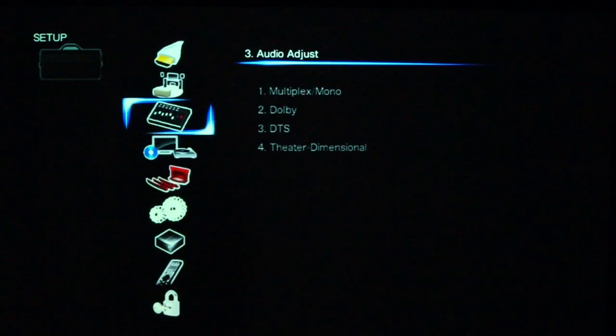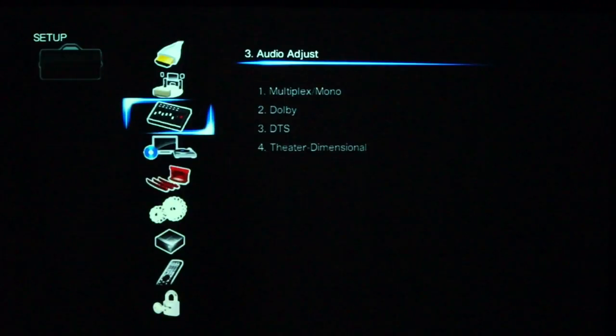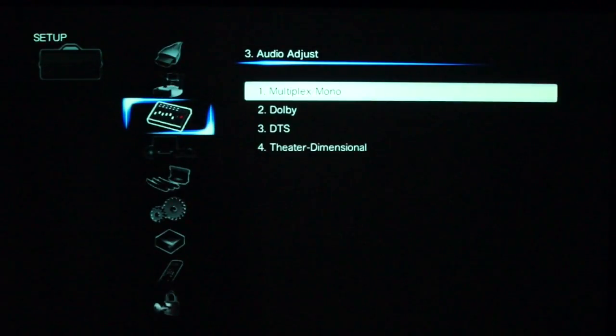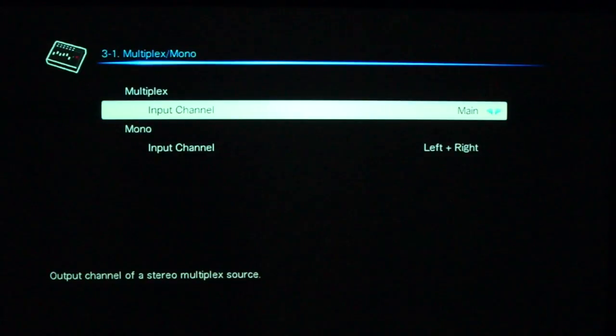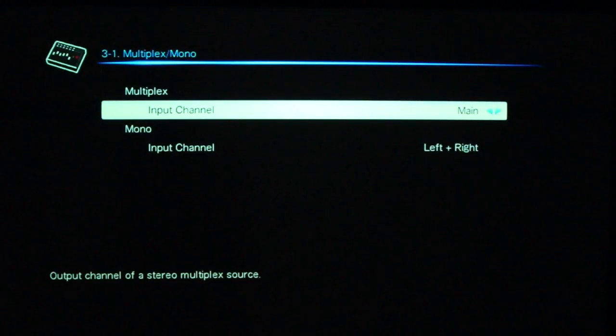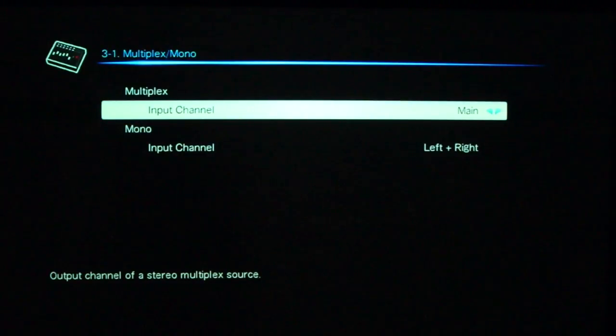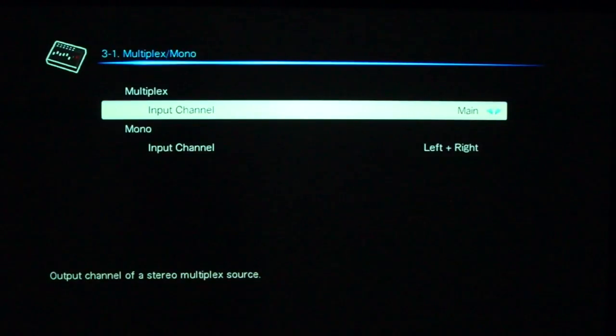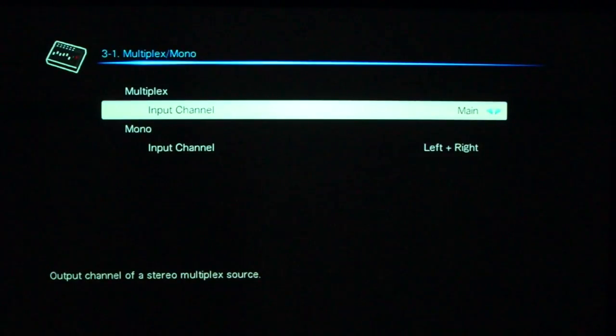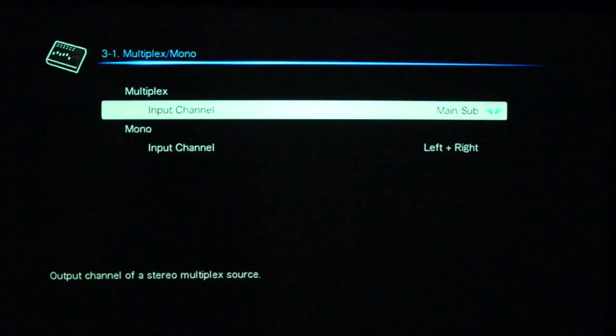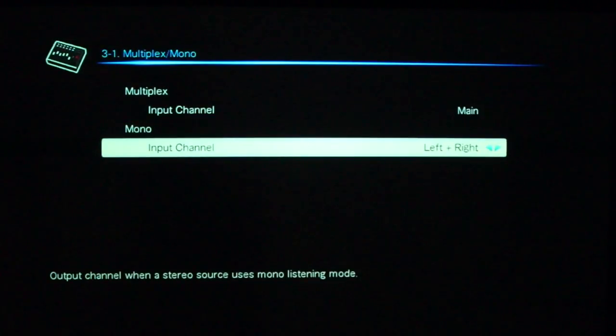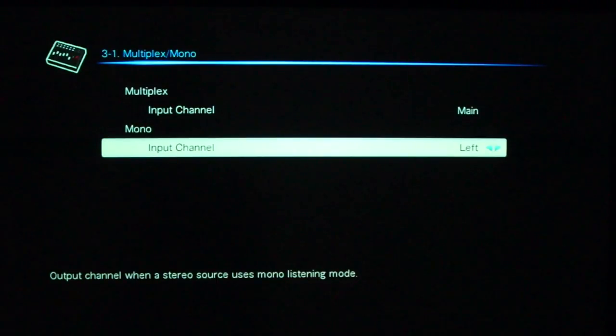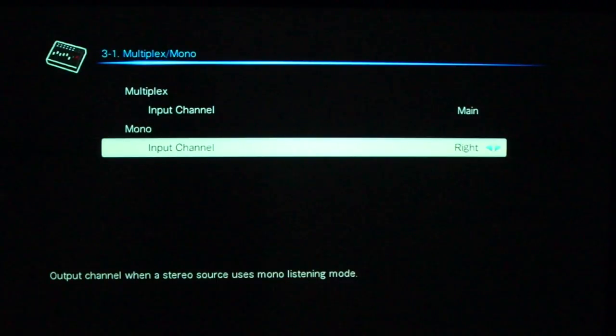Coming to the main menu once again, we get to the audio adjust, where you can dictate what you're going to do in terms of multiplex audio and mono audio. So, obviously, whatever the input is, I would like it to send to the main speakers. You can vary that and say, no, I just want the sub, I want the main and sub, etc. Mono input, how do you want to handle that? You want just the left channel to the right channel or just both.